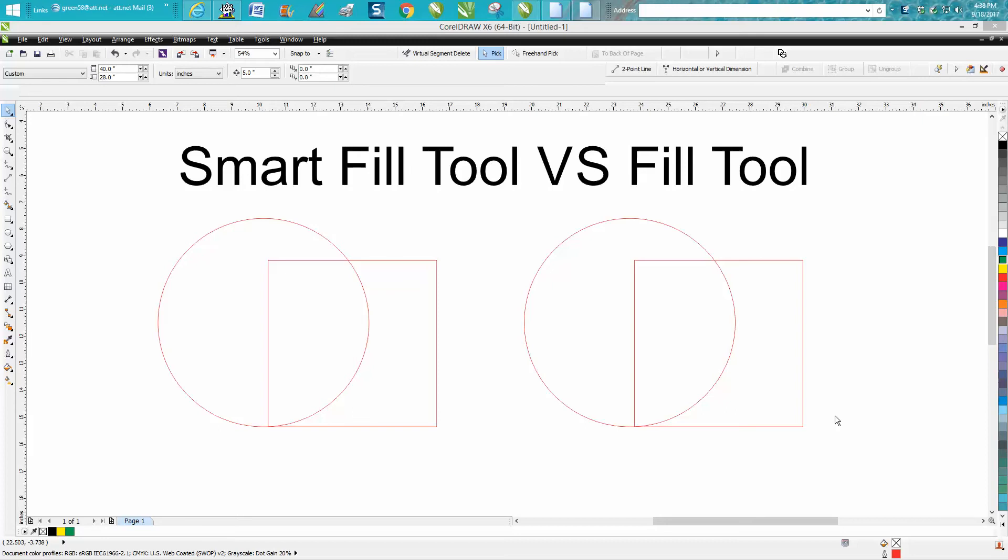Hi, it's me again with CorelDraw Tips and Tricks. In today's video, I had someone email me. They couldn't figure out what the difference was between the Smart Fill tool versus just the Fill tool.